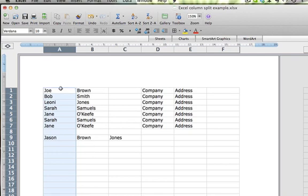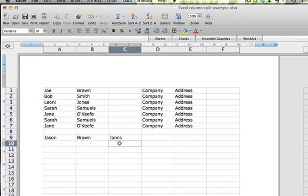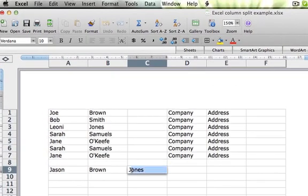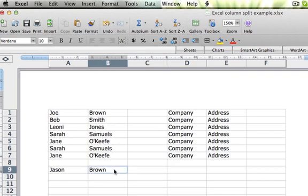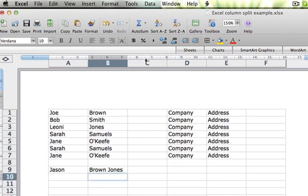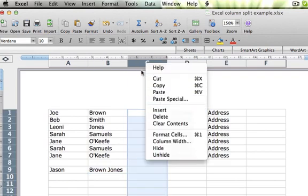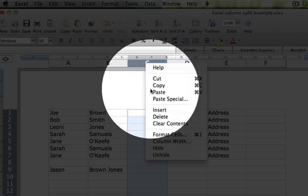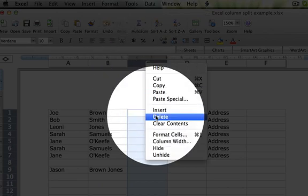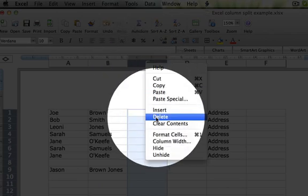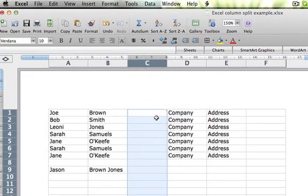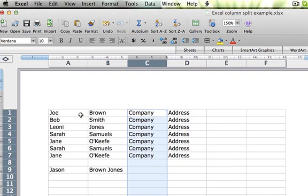So the majority of your names will be perfect, and then all you need to do is scroll down this third column, find anybody that had a double-barrel surname, take the Jones out of there by cutting and pasting it in with the Brown. Then once you've gone through and done all that, you can delete that extra column again. Just highlight the column, right-click and click delete. And there you'll have it. You'll have a first name column, a surname column, and then all the rest of the details and you're ready to import.